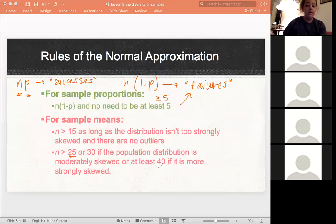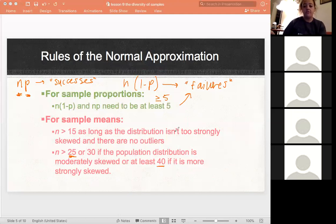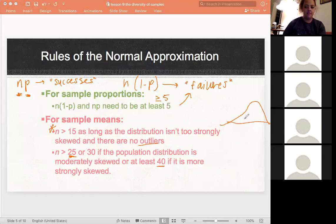If it's moderately skewed, we want the sample size to be 30, and if it's strongly skewed, we want it to be 40. The more skewed it is, the bigger the sample size we need for normal approximation. The smallest acceptable is 15 — if there are no outliers and it's not skewed, it'll already represent a normal distribution.